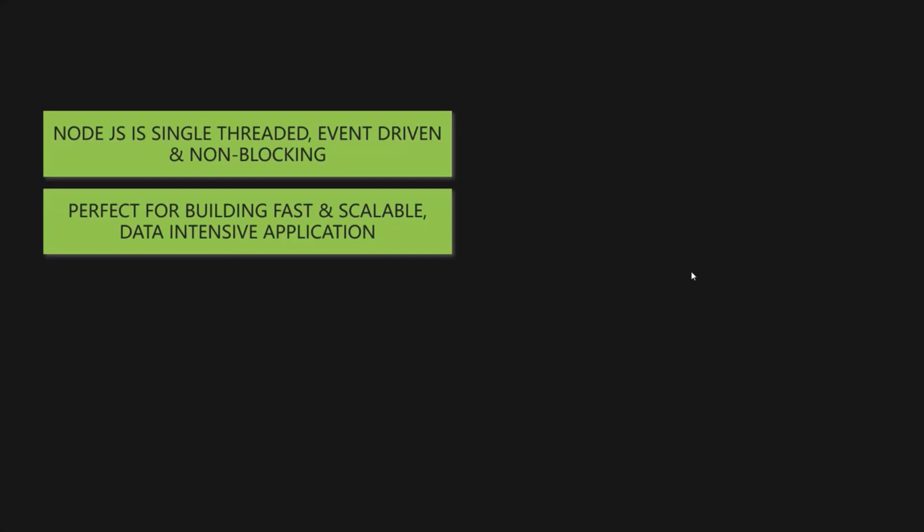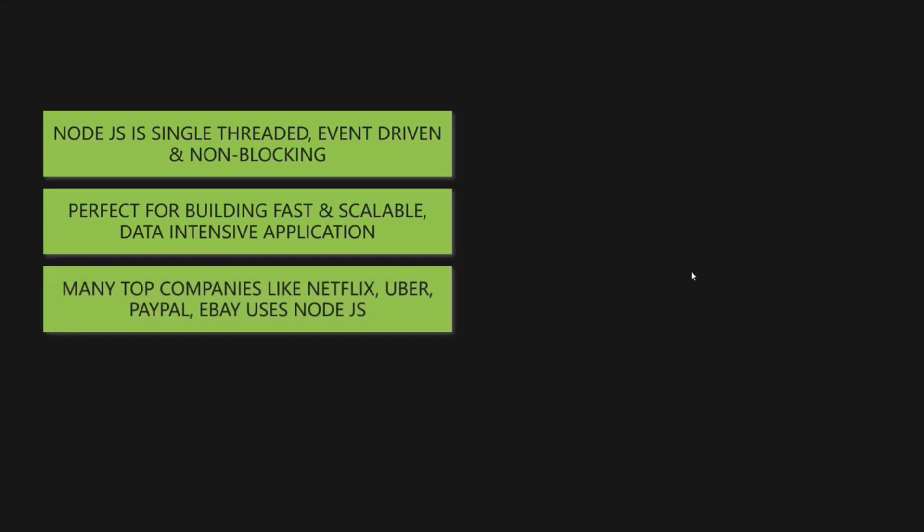Another reason why you should learn Node.js is, many top companies like Netflix, Uber, PayPal, eBay etc. They have already started using Node.js. And this proves that this technology is stable enough to be used in production.